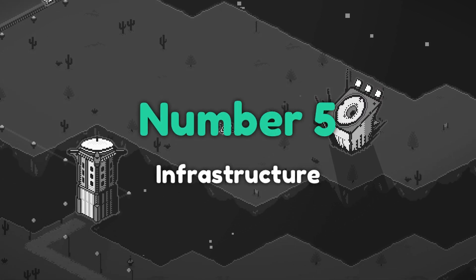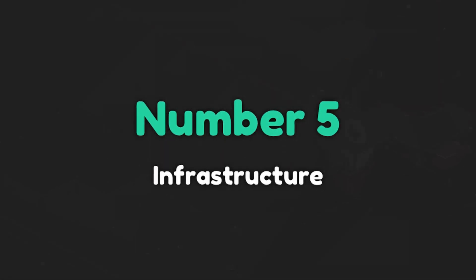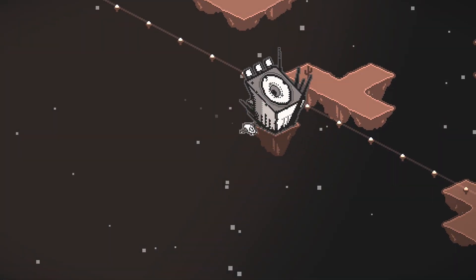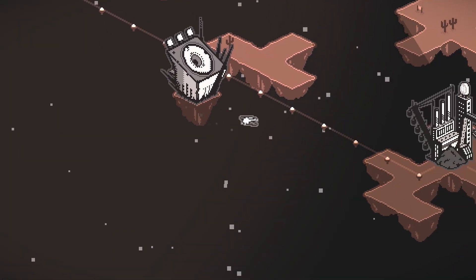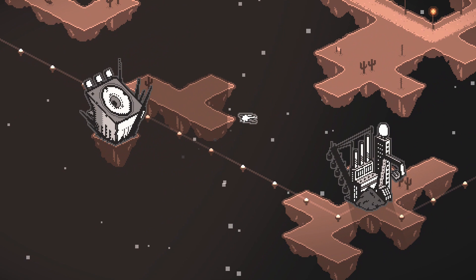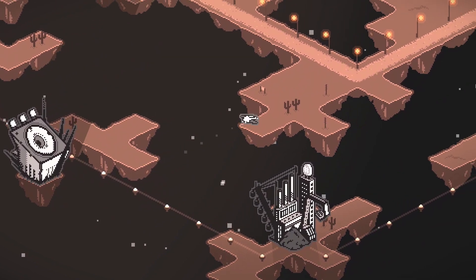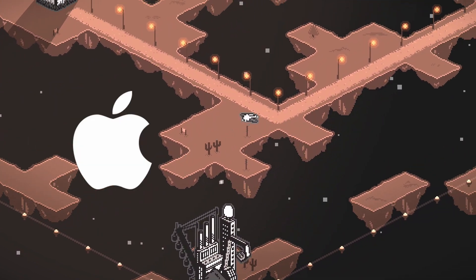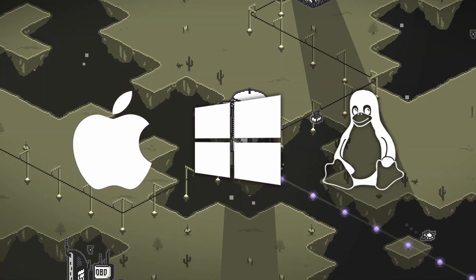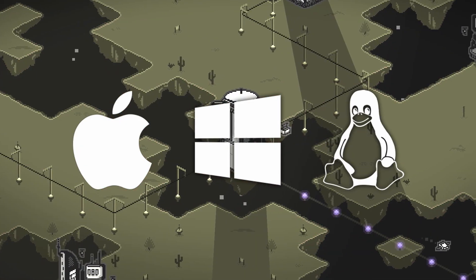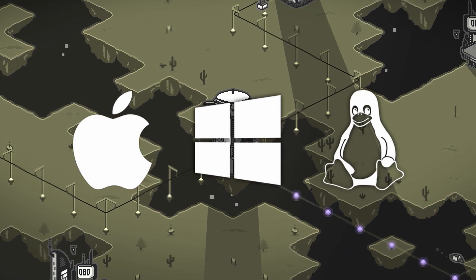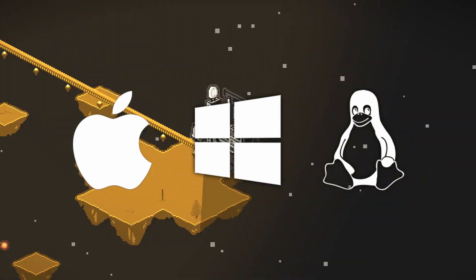Number five, infrastructure. I released my game on all Steam's supported platforms, Mac, Windows and Linux, even though I have only a Mac myself.